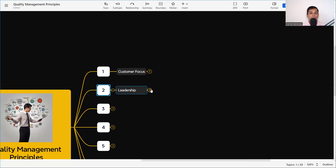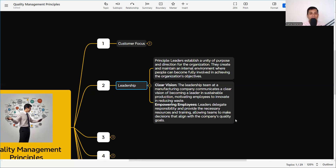The second principle is Leadership. Without leadership, nothing can happen. If there is no leadership, people will work in different directions and the ultimate goal will not be achieved. Leadership plays a very vital role in the quality management system. The principle states: leaders establish unity of purpose and direction for the organization; they create and maintain an internal environment where people can become fully involved in achieving the organization's objectives.